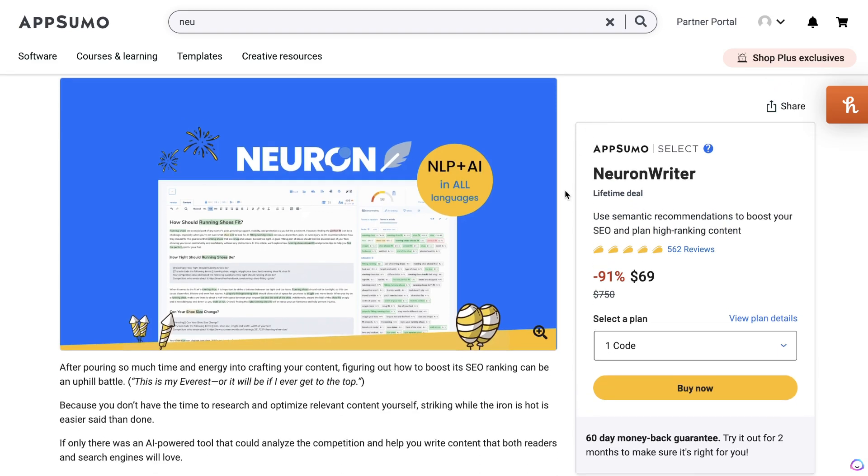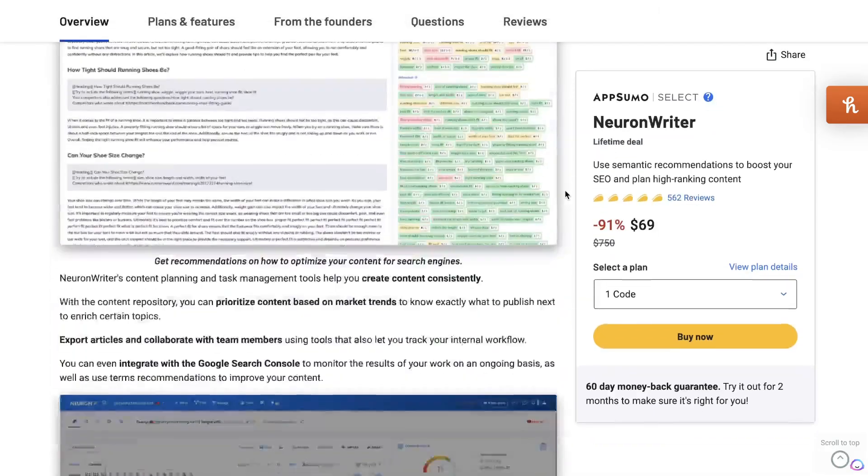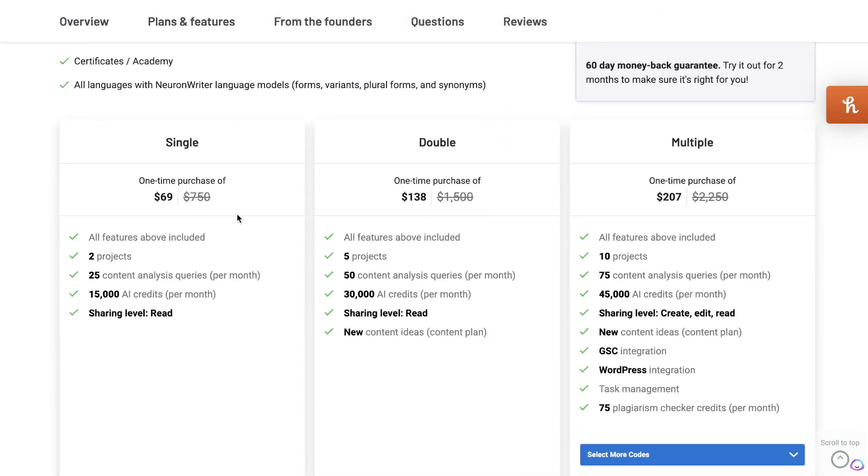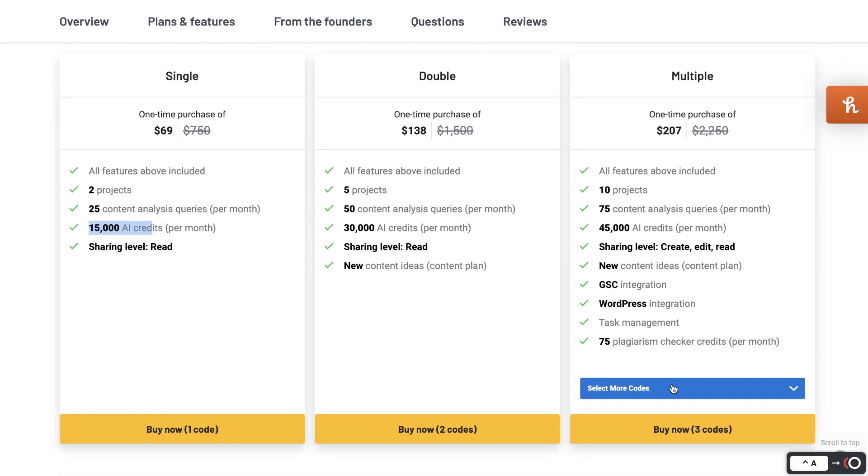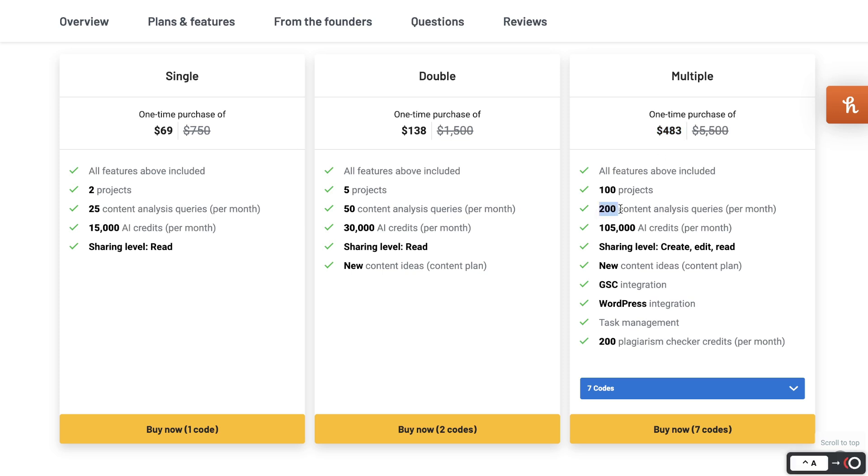At the time of recording this video, there is a lifetime deal available for Neuron Writer on AppSumo. The Tier 1 plan starts at $69—that is a one-time payment—and you'll get 25 content analyses per month and you also get 15,000 AI credits per month. You can go all the way up to a Code 7, which is $483 one-time payment, and you can optimize up to 200 pieces of content each month and you'll get over 100,000 credits.